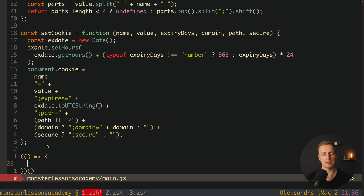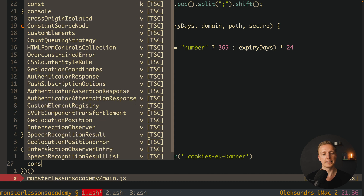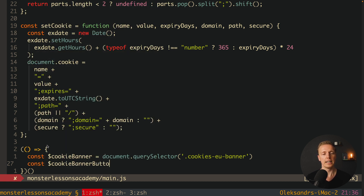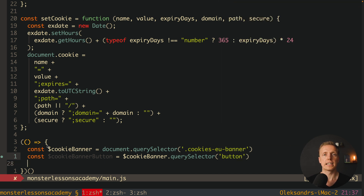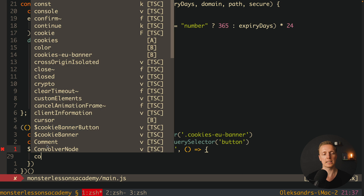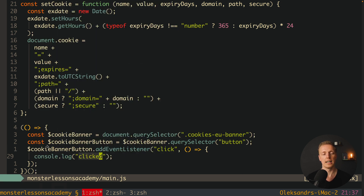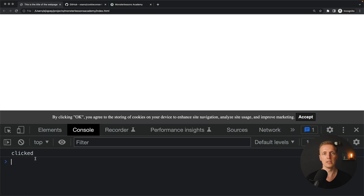First we must find our DOM elements. We create '$cookieBanner' using 'document.querySelector' with our class '.cookies-banner'. Then '$cookieBannerButton' by calling 'querySelector('button')' on '$cookieBanner'. After this we add an event listener — '$cookieBannerButton.addEventListener('click', callback)'. We add a console.log 'clicked' to verify it works. After saving and reloading, hitting accept logs 'clicked' in the console — our code is working.